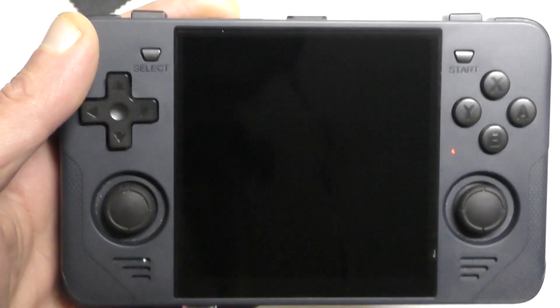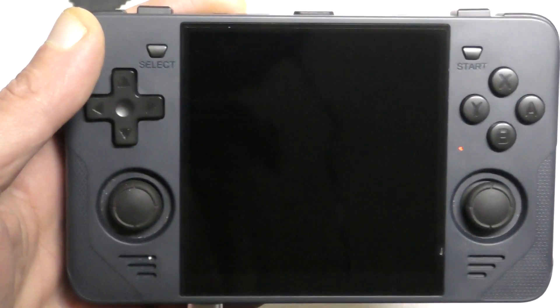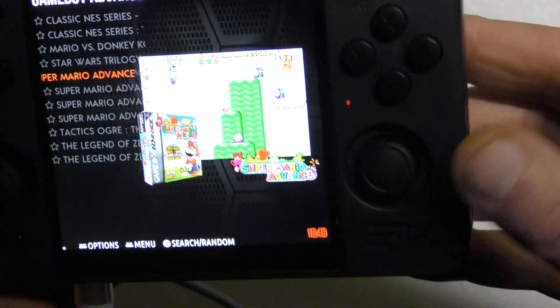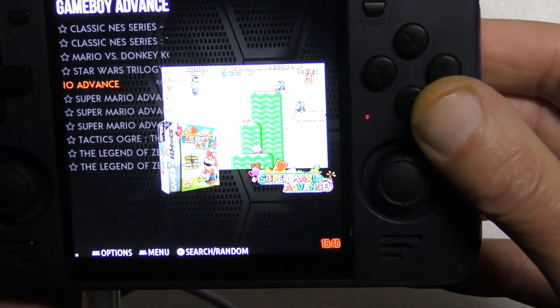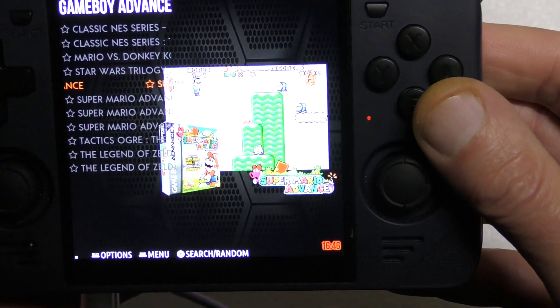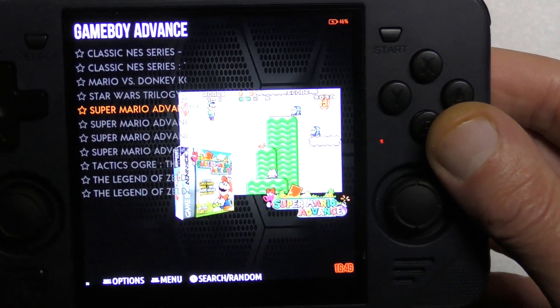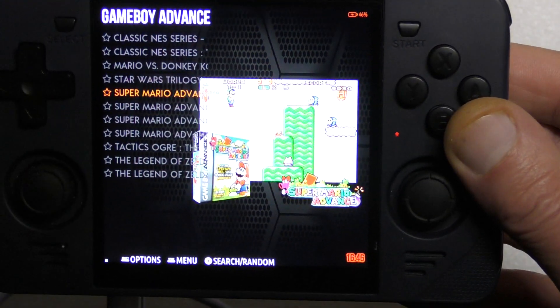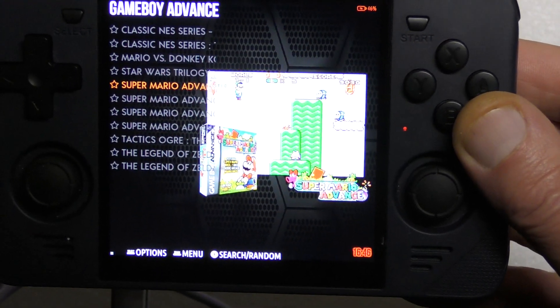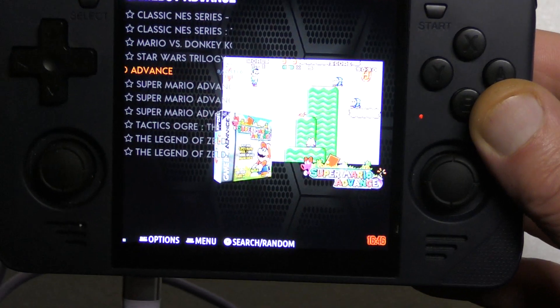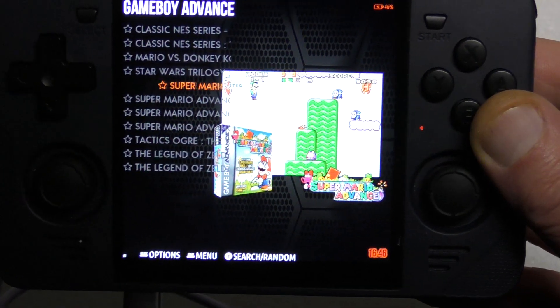Welcome to Tom's Cubes and Games. Today we'll look at changing the appearances of the menu and of the game display.